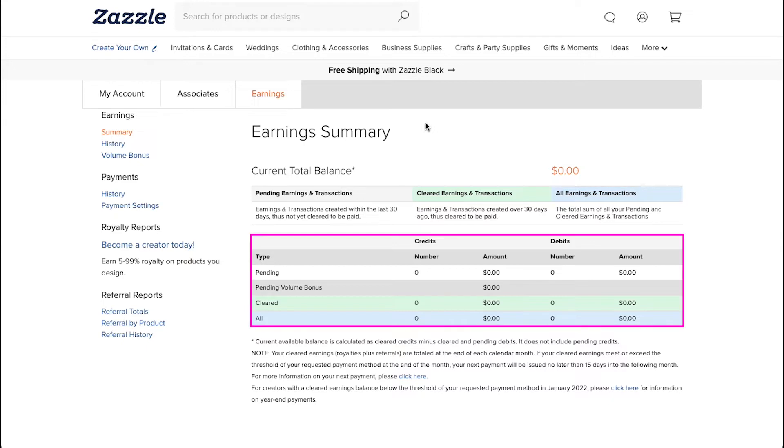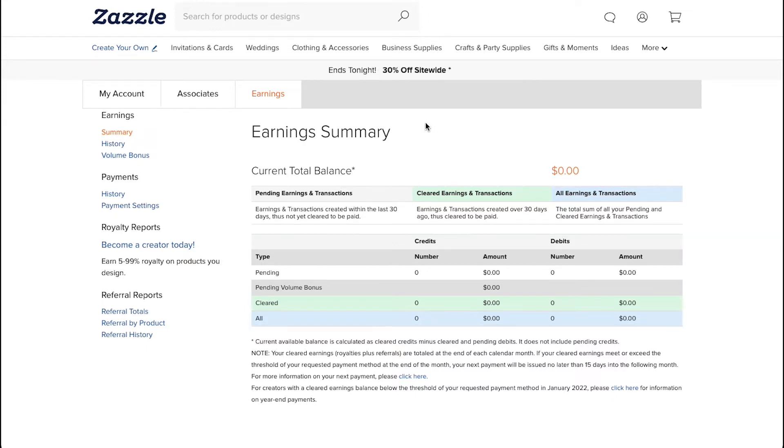Here is a view of your credits and debits. Now let's see how you can add payment methods in your profile. Click on the Payment Settings tab under the Payments section.